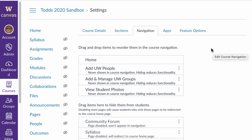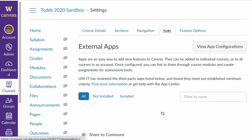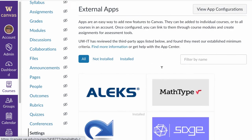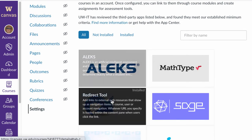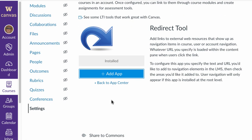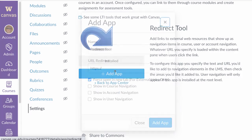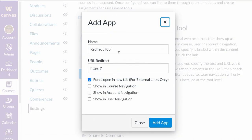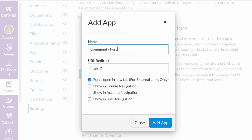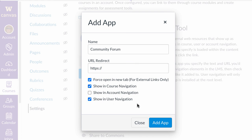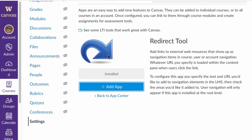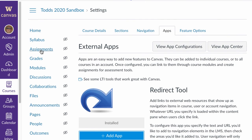To re-add it, you select apps, select the redirect tool, click add app, rename it, give it the URL to the discussion, and then make sure that it's shown in course and user navigation and click add app. And that will add it back to the course navigation.